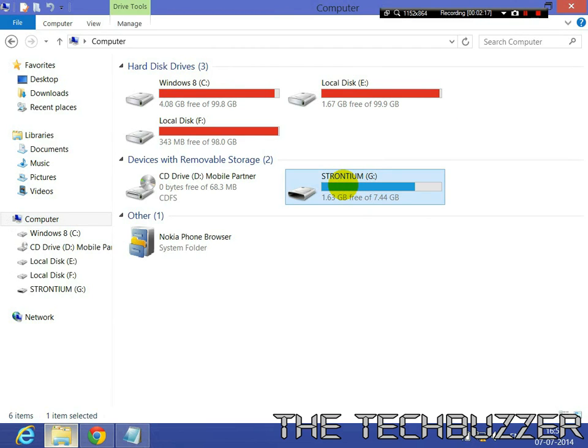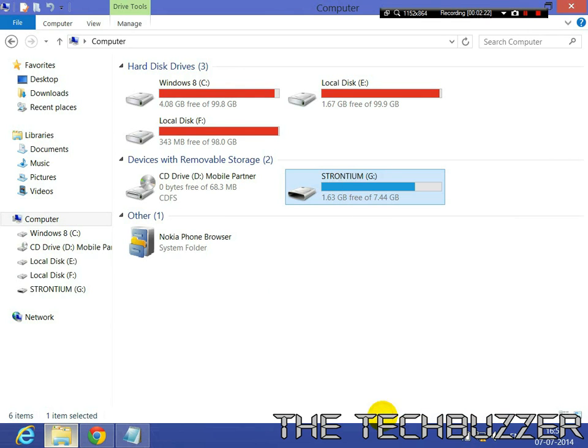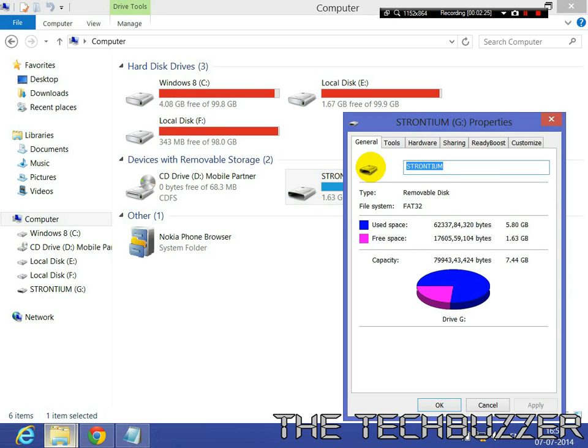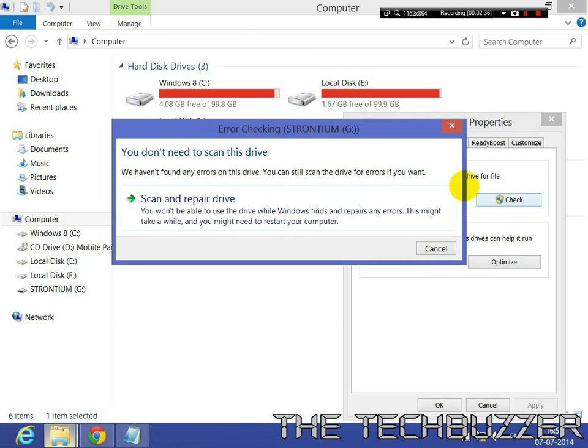So this is SD card. Right click on this, go to Properties, go to Tools, click on Check, Scan and Repair Drive.